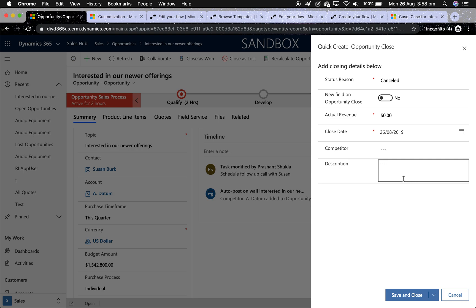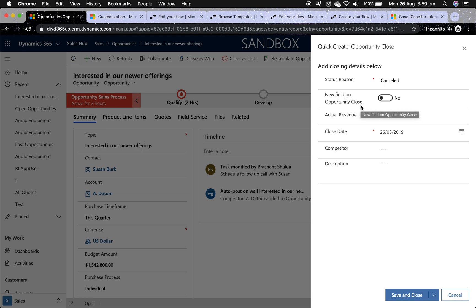I'll only do this for lost opportunities. This is part of my quick tip series so I won't get into too much detail, but I'll show you how I've done it. We'll use Microsoft Flow to achieve this. Opportunity close is created as an activity, and similarly quote close and order close are created as activities, but they are not available in the entity list of workflows.